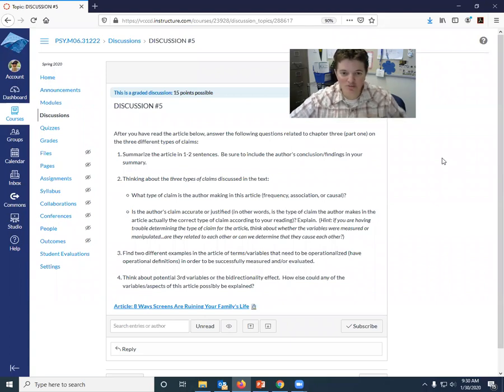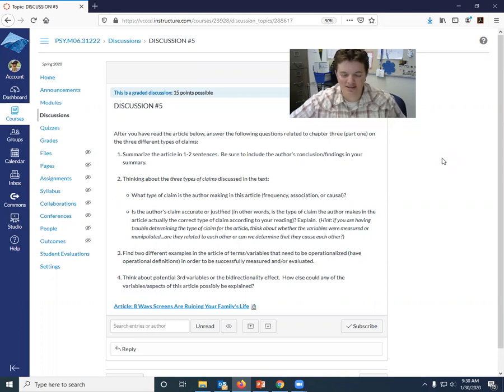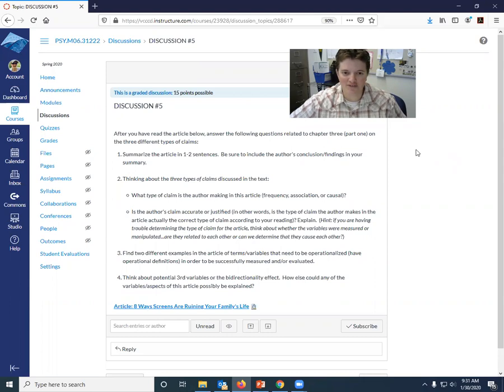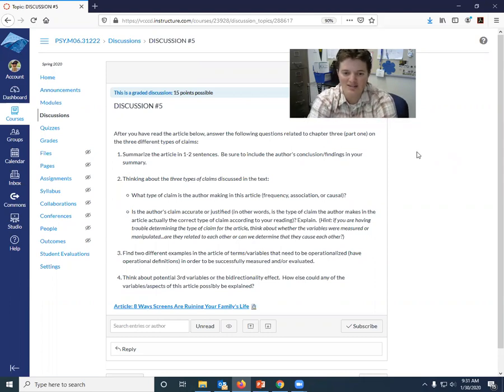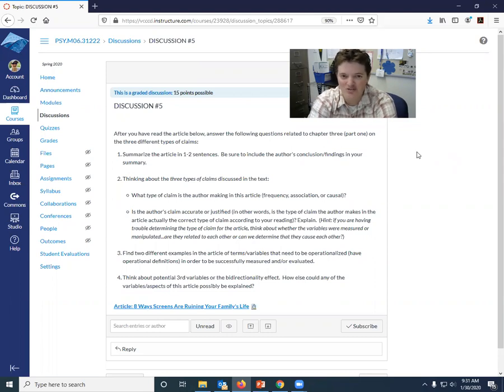So what I want you to be looking at this week has a lot to do with the types of claims, right? So the first half of this chapter. So you're going to read the article below on the eight ways that screens are ruining your family's life. Kind of an interesting read.